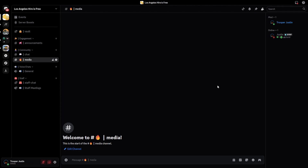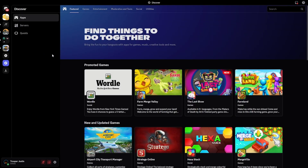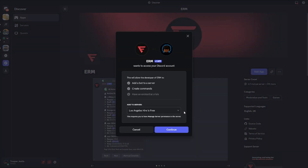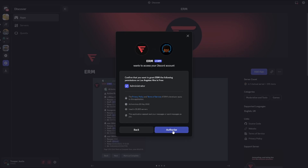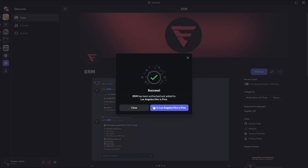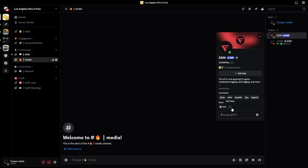Moving over to bots. If you've seen my recent video, you'll know that EARM is the best moderation bot for EARLC. I'm going to add EARM to the server — look up EARM, go to EARM, click Add App, select Los Angeles Hire is Free, continue, and you may have to do a verification. Once done, click go to the server, and EARM will be in your server. Because this is a trusted Discord bot, give it the lock role so it has the highest permission in the server. Then your bot is all set up.